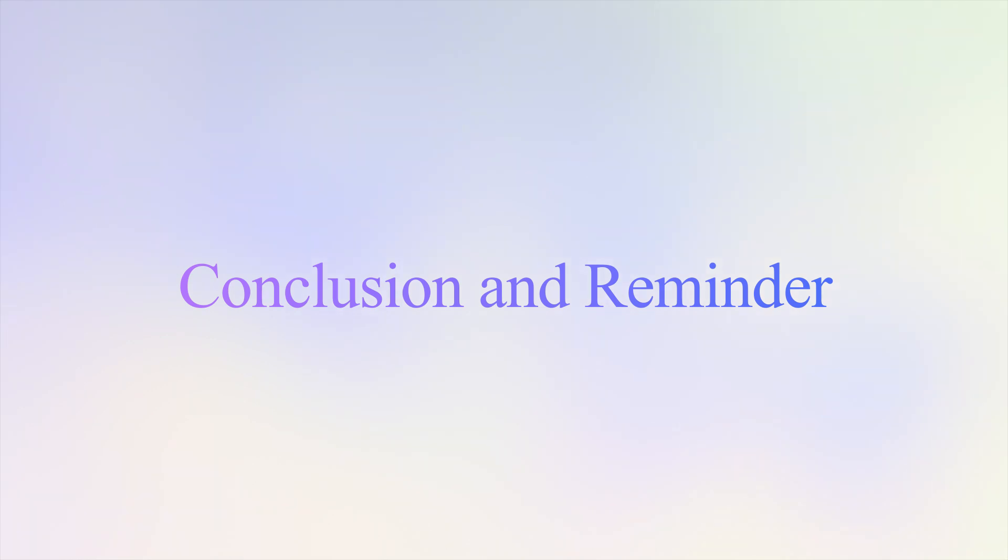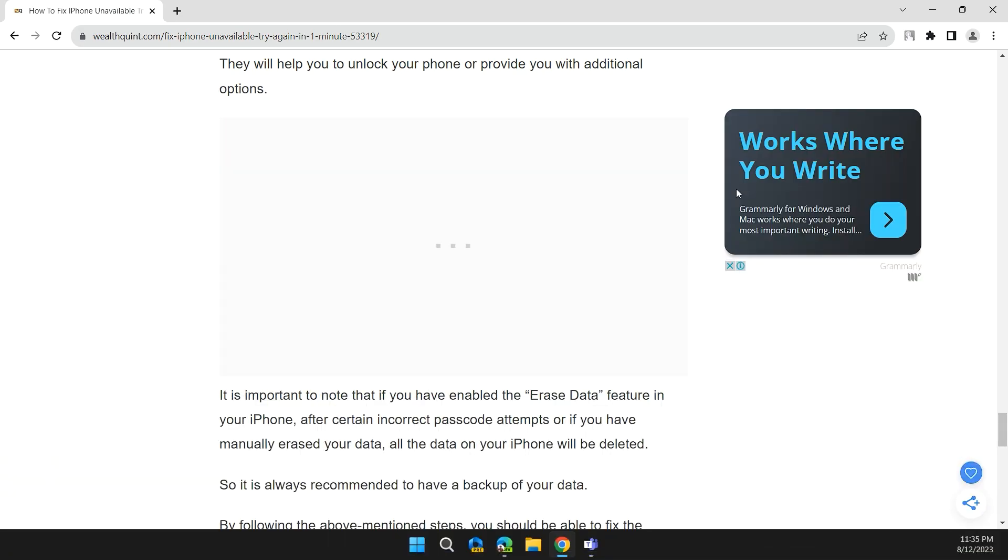It's important to note that if you have enabled the Erase Data feature on your iPhone, after entering an incorrect password multiple times, or if you manually erase your data, all the data on your iPhone will be deleted. So it's always recommended to back up your data.